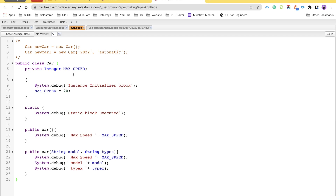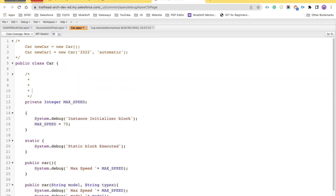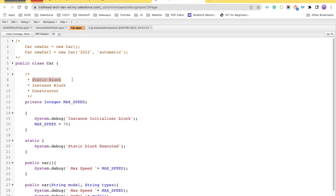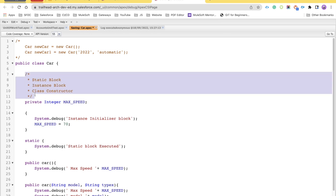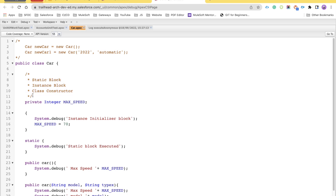There is an order of execution in your Apex class. As we have seen: first the static block executes, then the instance block, and then the constructor. This is the execution order of your different blocks and you need to keep this in mind. That's it for this video — thank you for your time. Please give it a like, subscribe, and press the bell icon so you don't miss any updates from us.